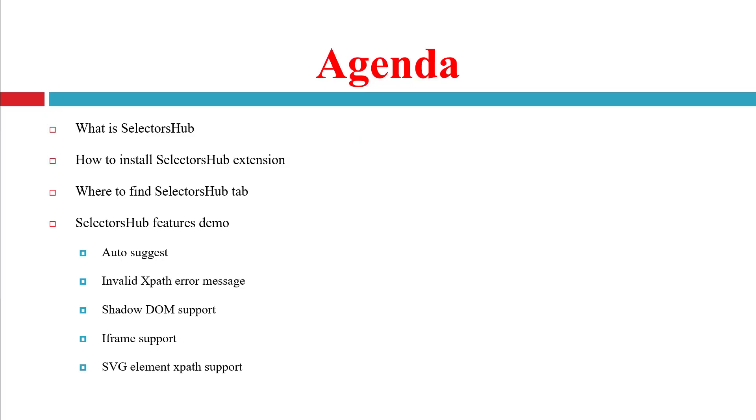The agenda of this video is: what is Selectors Hub, how to install the Selectors Hub extension, how to find the Selectors Hub tab in Chrome browser, and Selectors Hub features like Auto-Suggest XPath, invalid XPath error messages, Shadow DOM support, iFrame support, and SVG element XPath support.